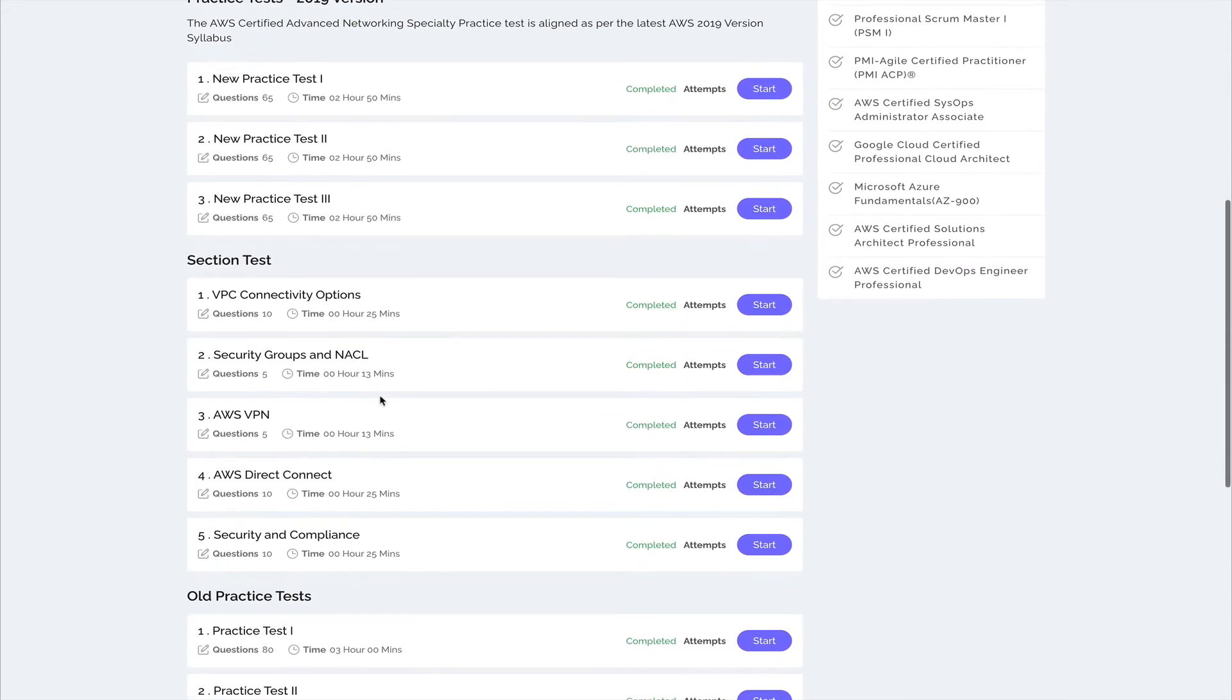In the AWS VPN and Direct Connect sectional test, I failed like four times before passing this. The questions were so amazing, so good, that it took me four attempts to pass these.